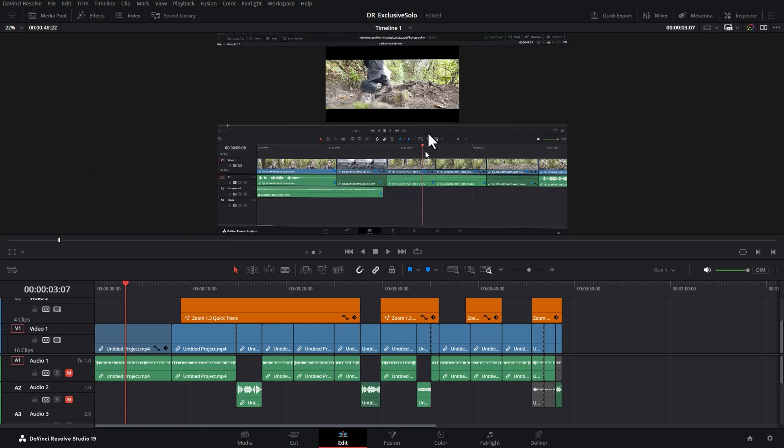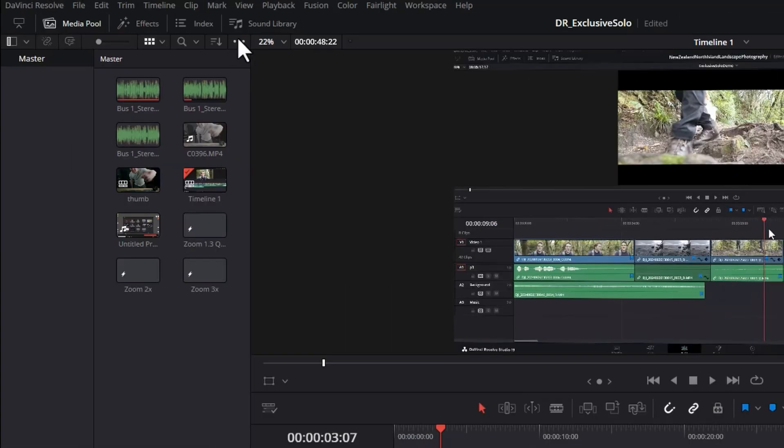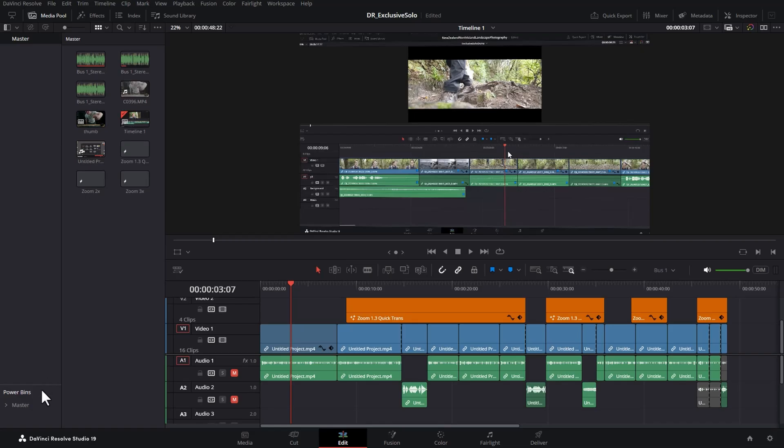So I'm going to use this layout as the basis for the next custom layout and for this layout, I want to set things up for when I'm actually adding clips. So I'm going to turn on the media pool. I'm going to come to these three dots here and I'm going to turn off smart bins and instead I'm going to turn on power bins and expand this up.